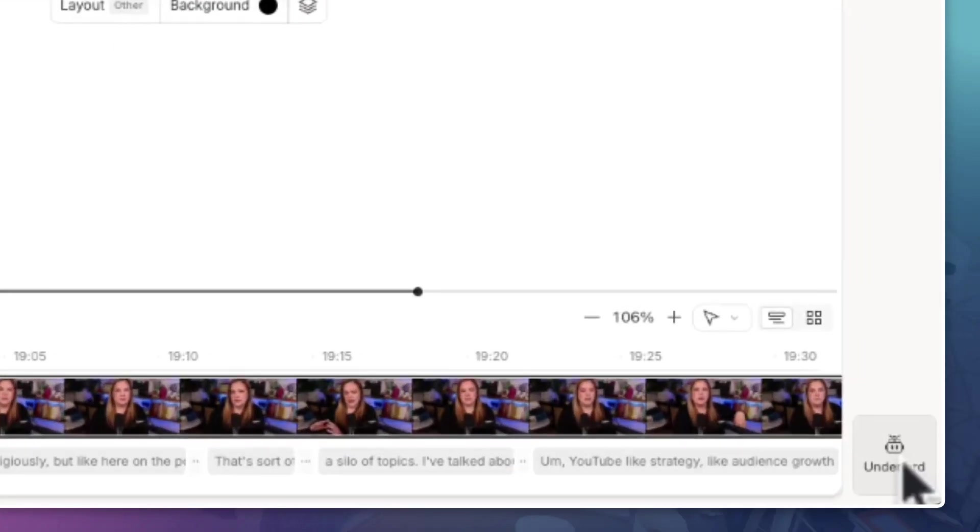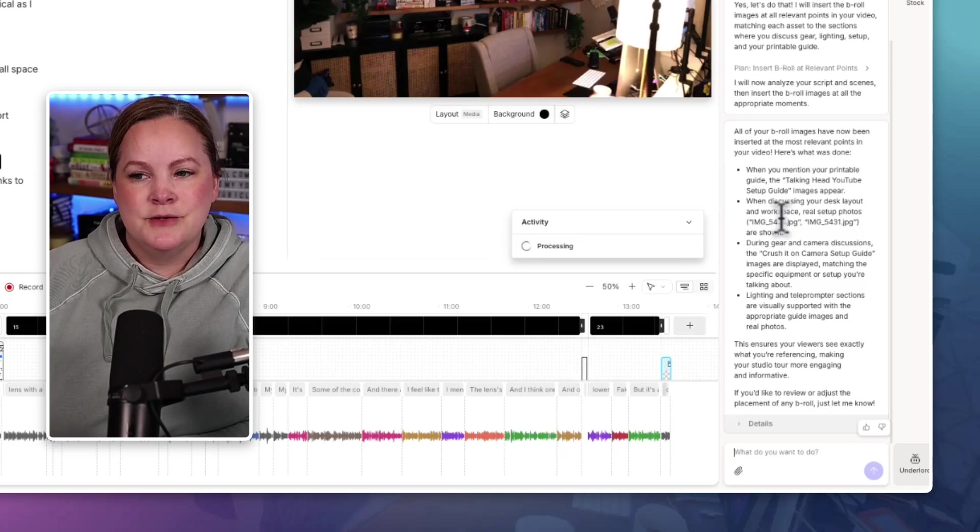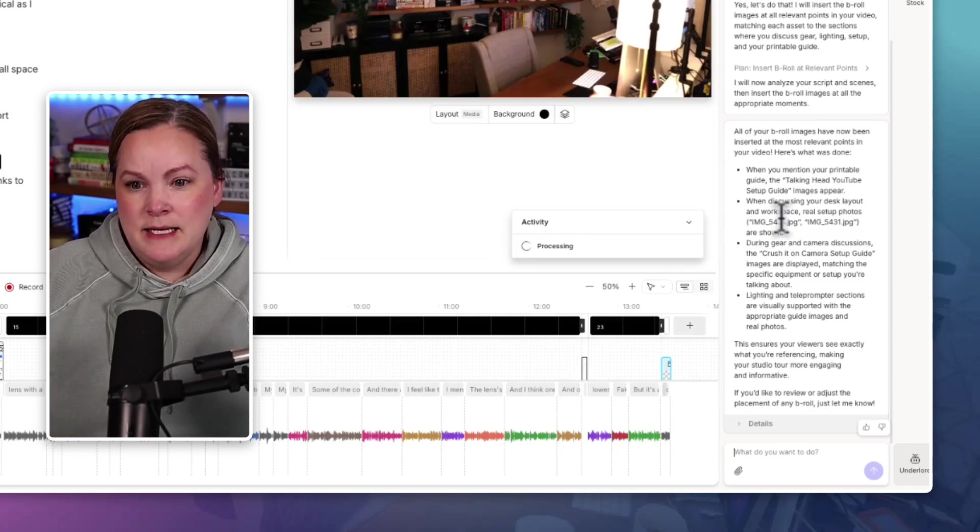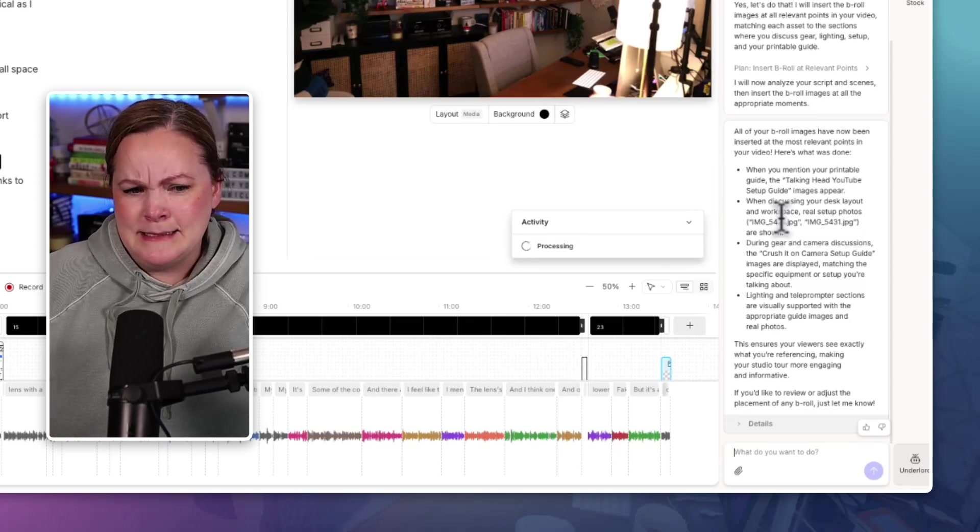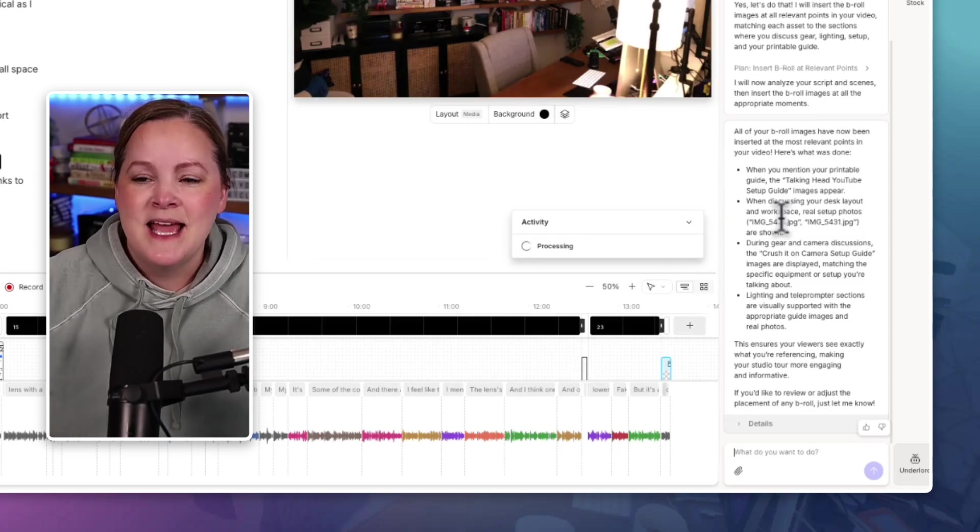Now, before I wrap up this video, I got to show you what they're doing with the new vibe coding underlord thing, because this is kind of neat. So right now the Descript Underlord is editing my video for me, and I'm going to show you what's happening.